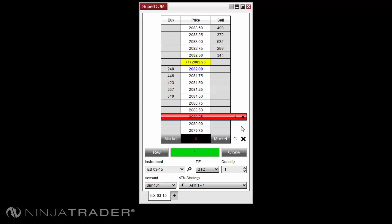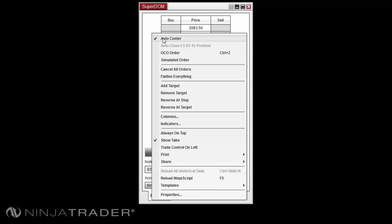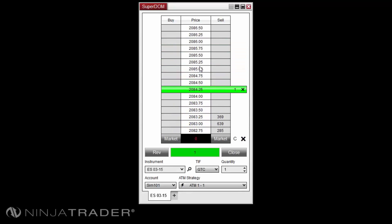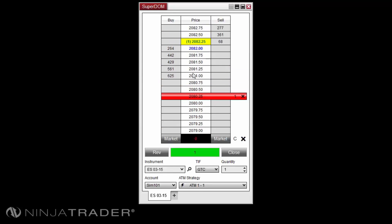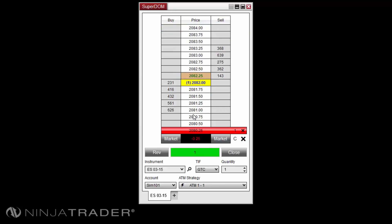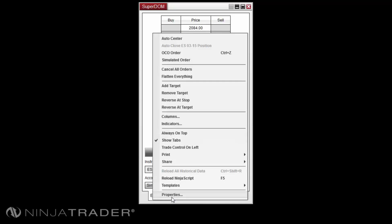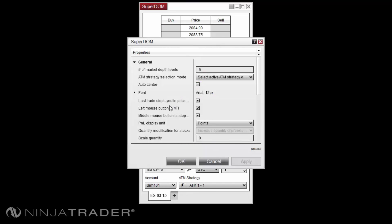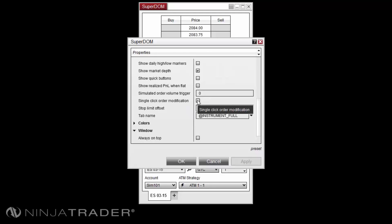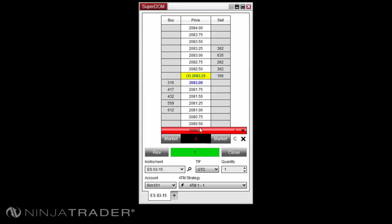If your stop loss and/or profit target is outside of the visible range on your Superdome, you can quickly view the price level by right clicking in the Superdome and disabling Auto Center, then either scrolling up or down to the order, or clicking the middle mouse button above or below the current price level in the price column. Clicking the middle mouse button to show the stop loss or profit target level will only work if you do not have single click order modification enabled. To enable single click order modification, right click in your Superdome and select Properties, then locate the single click order modification option. This will allow you to adjust your stop loss and profit target levels via a single click, and works only for stop loss and profit target levels. To return to the current price action, right click and enable Auto Center or left click the C button on your Superdome.